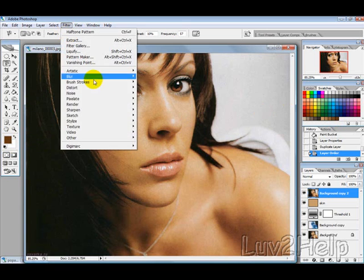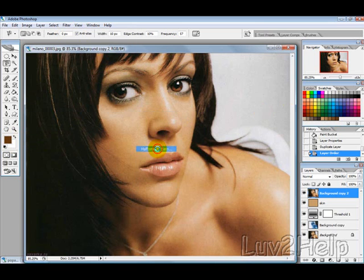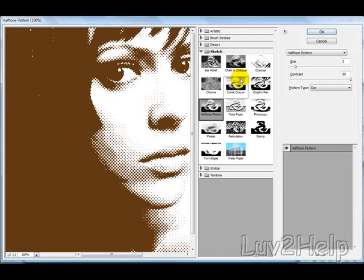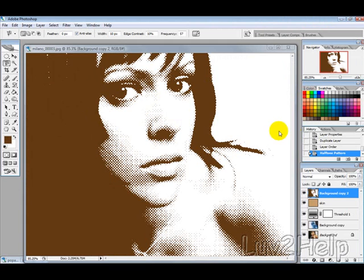Then we want to go into Filter, Sketch and Halftone Pattern. The settings you want to select here are Size 2, Contrast 50, and then hit OK.